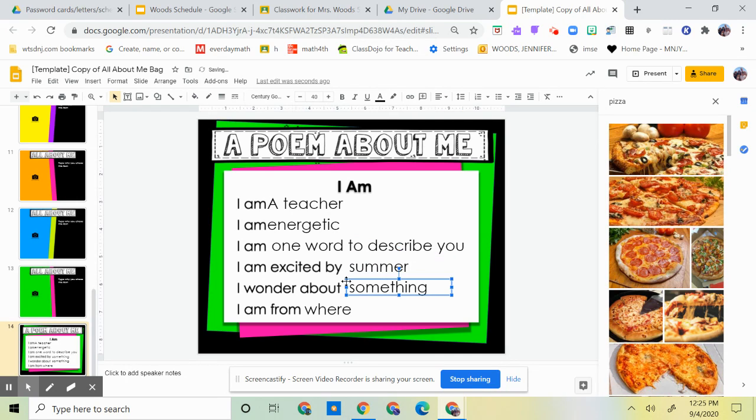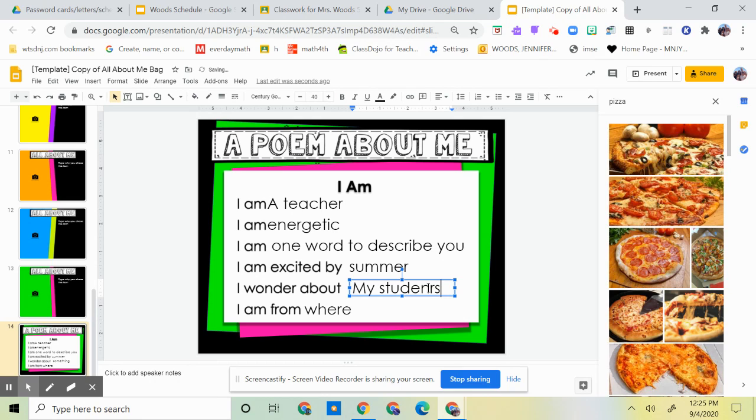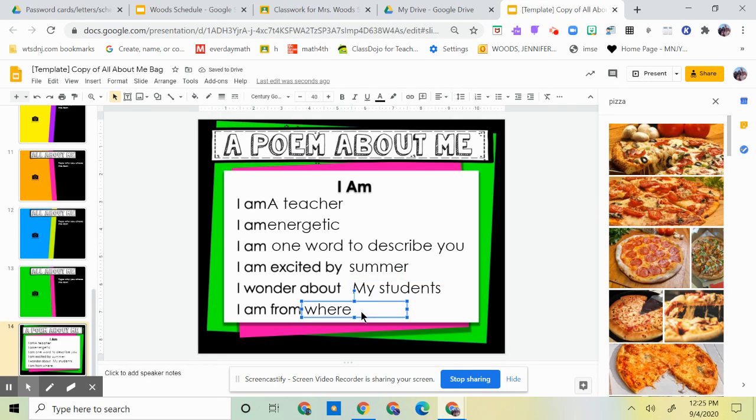Summer. I wonder about, what do you wonder about? My students. And then I am from, where are you from? You could say you're from New Jersey, you could say where your background, your nationality.